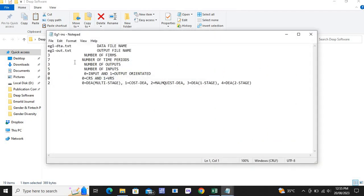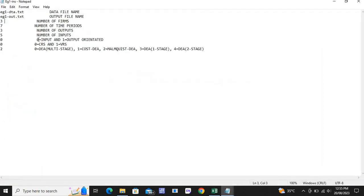Now we need to add the instructions. We have three firms, the time period is seven as mentioned earlier, we have three outputs and five inputs. You don't need to add anything for the remaining two fields, but you can change them according to your methodology. We are performing the Malmquist DEA analysis.